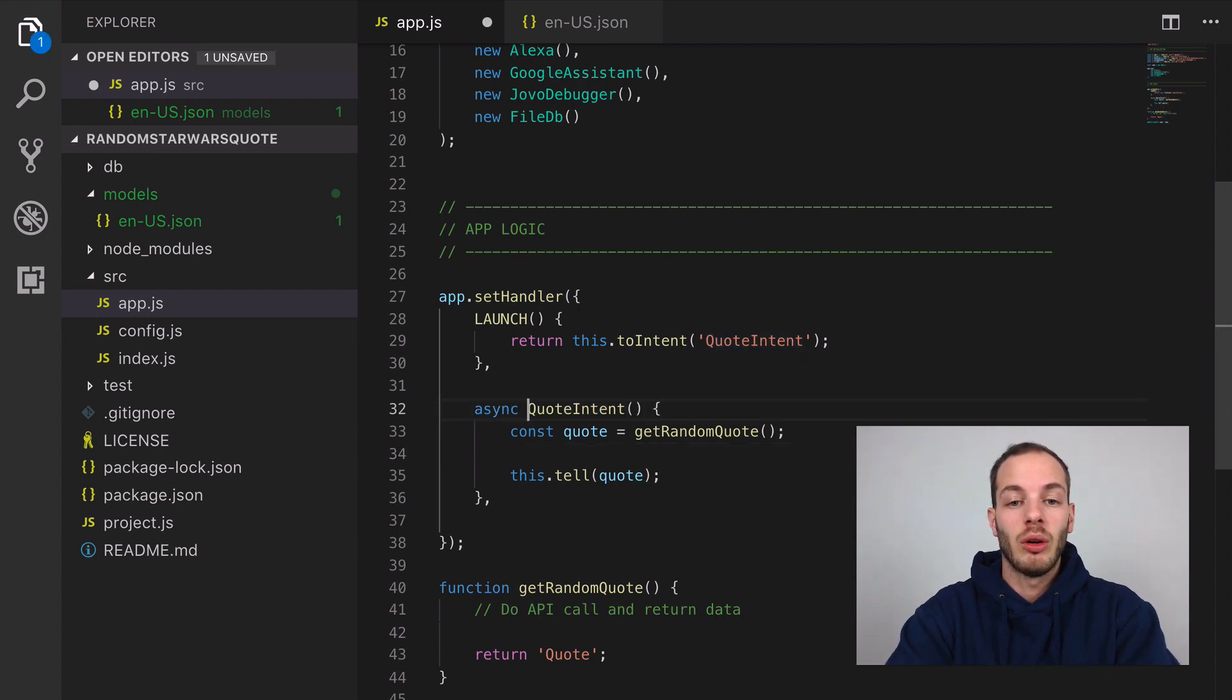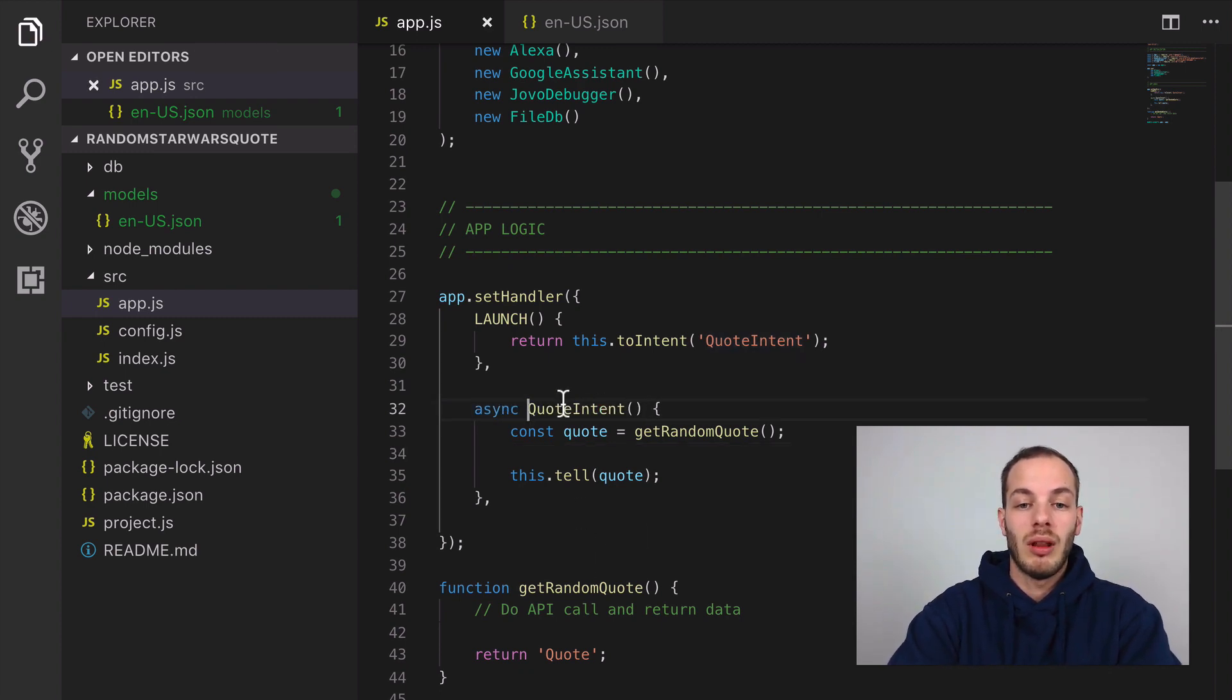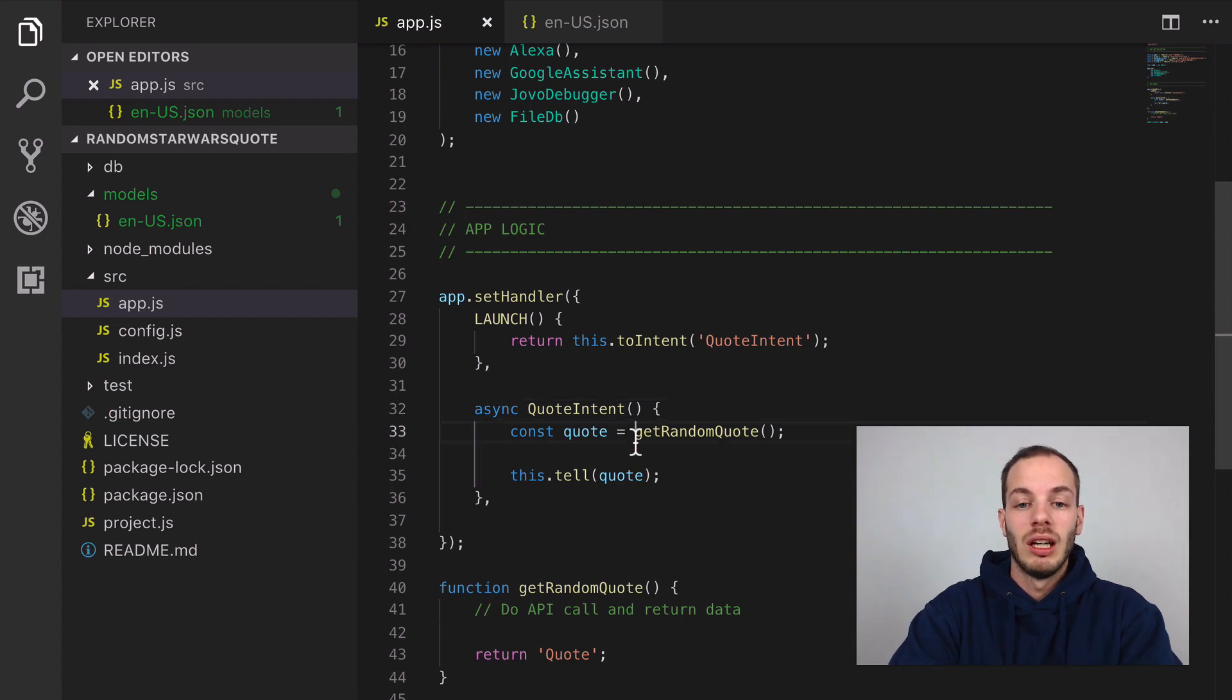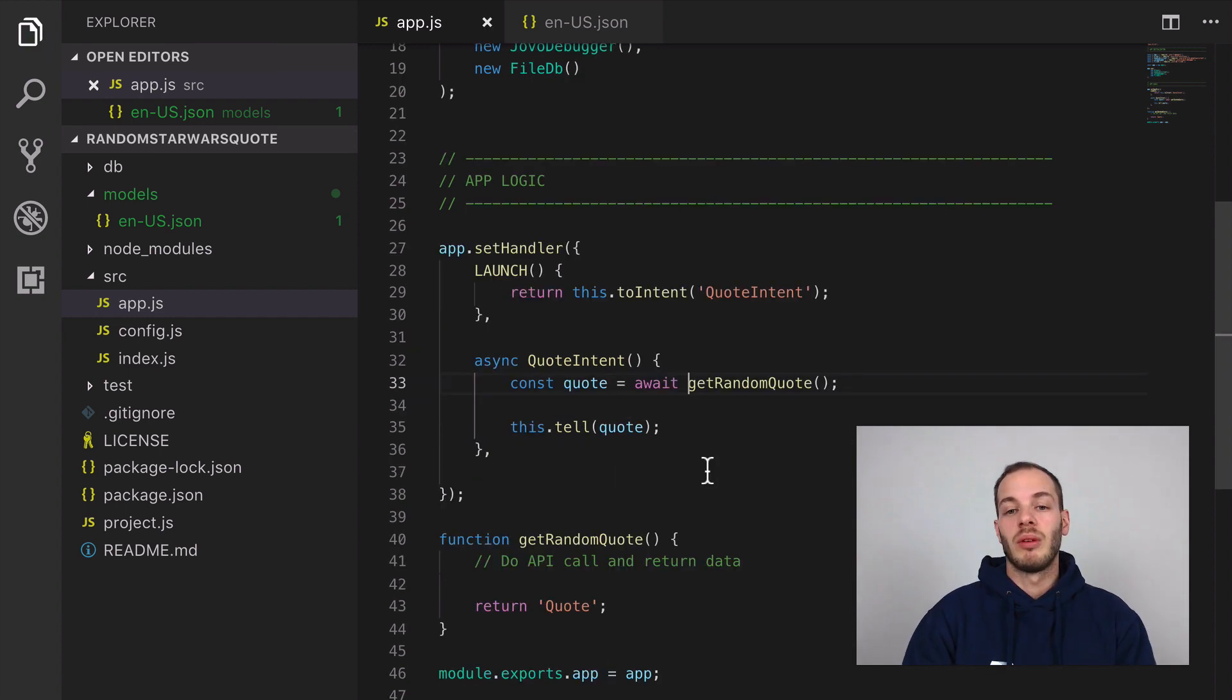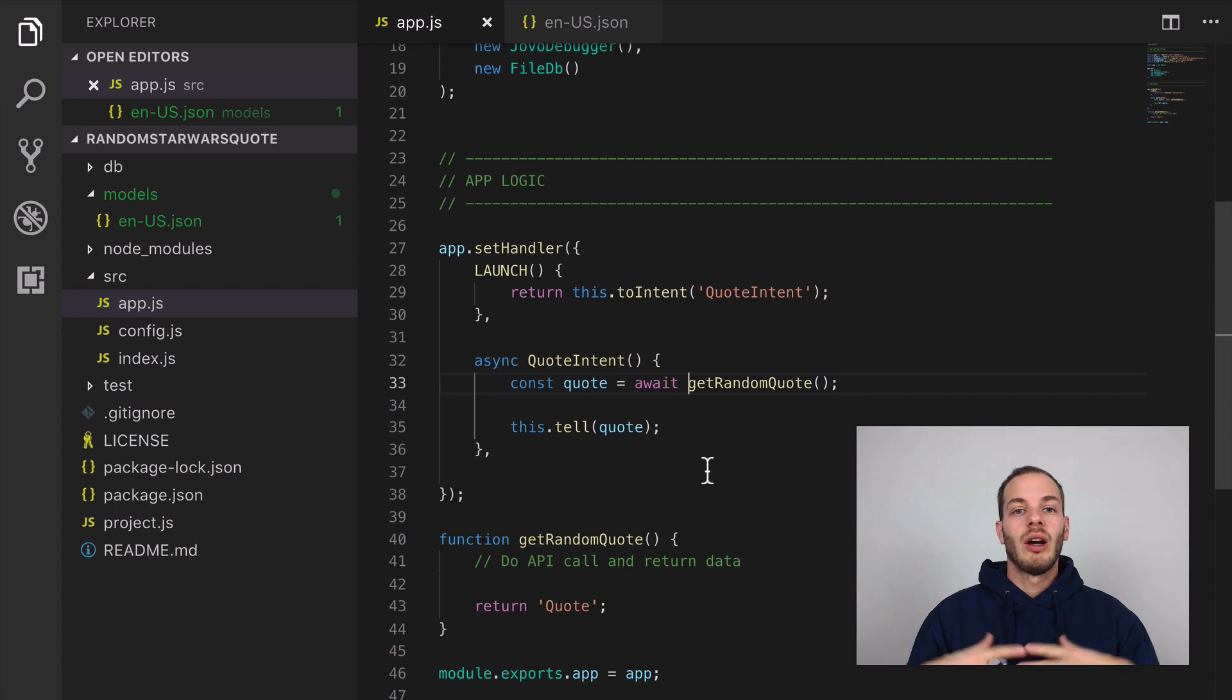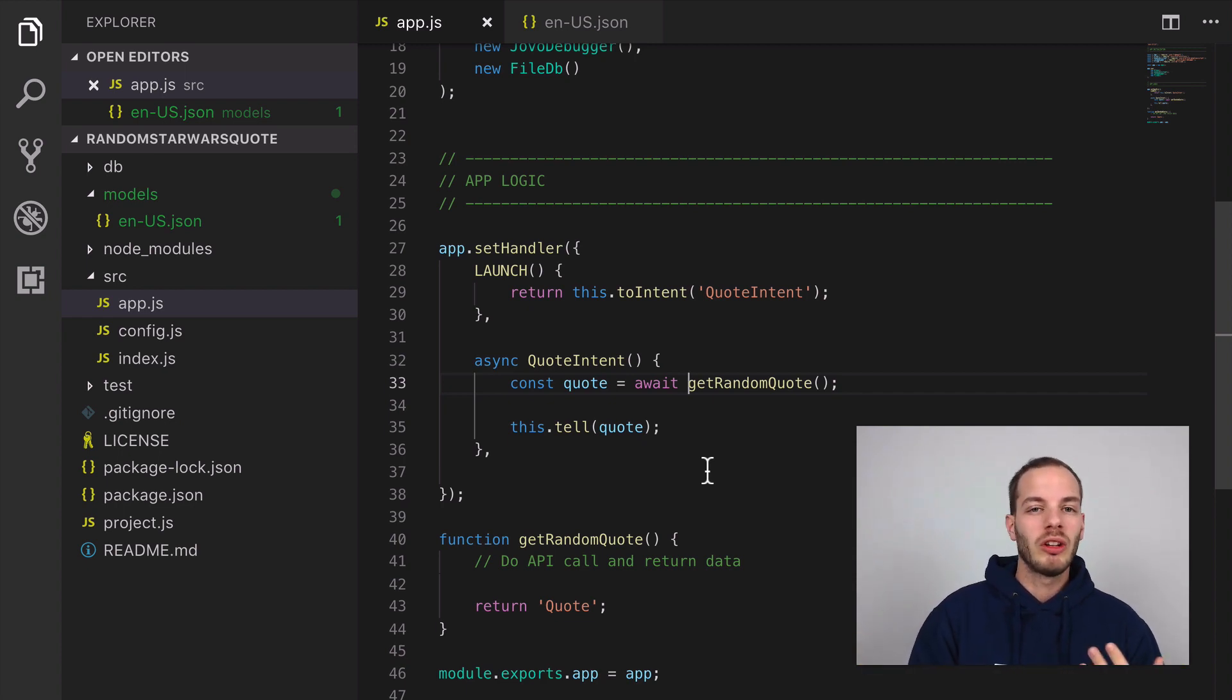You need to add 'async' to that intent function and then use 'await' here. The problem is that for this we can't use the request module as it is right now because it doesn't return a promise.